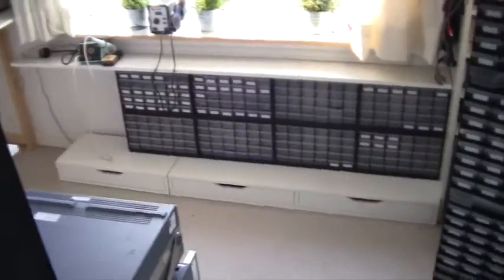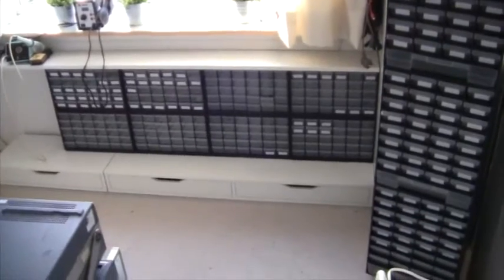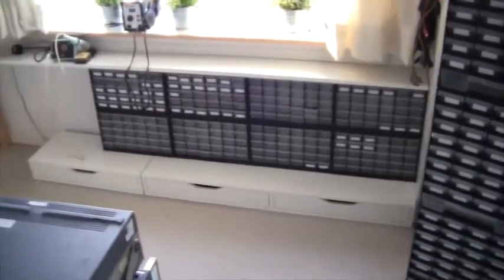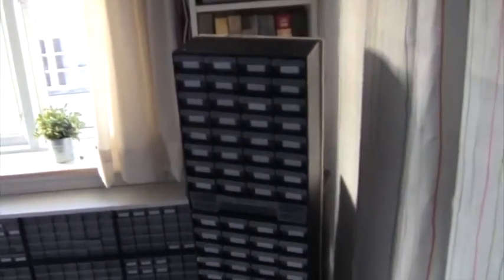If you look at my electronics lab I have a component store. Under my window I have different semiconductors, and in my rotating one I have resistors and capacitors and the more common components.